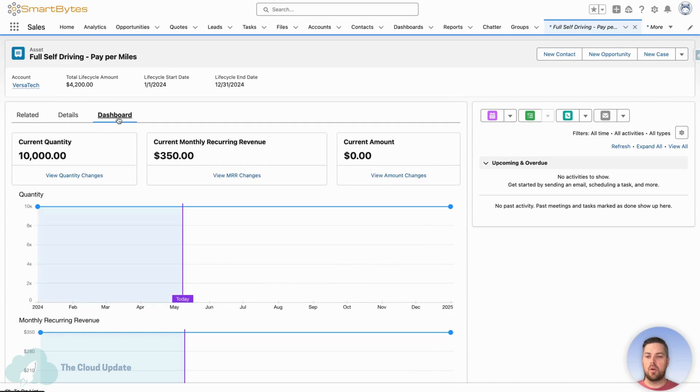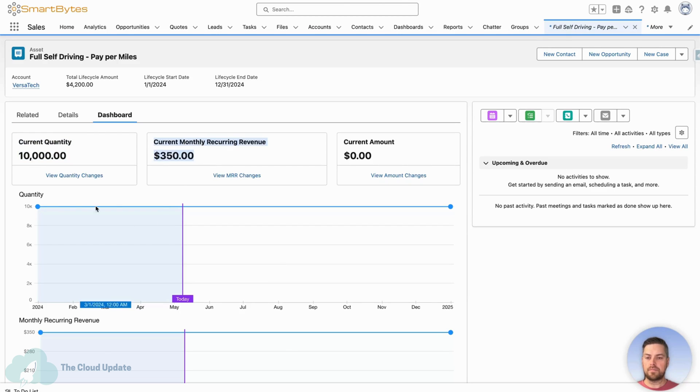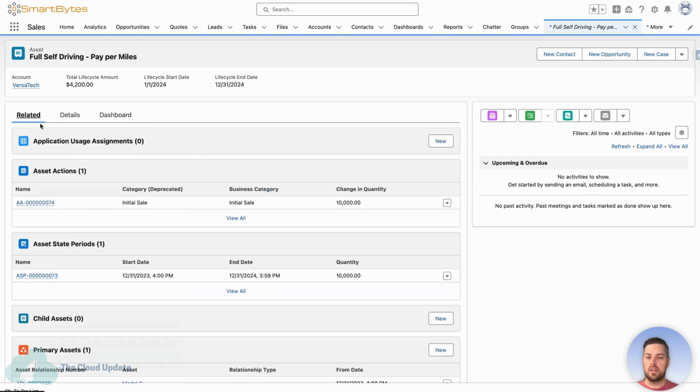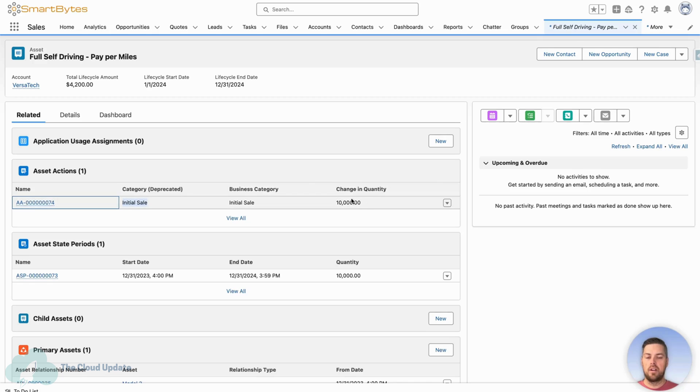And if we look at the dashboard, we can see the current quantity, the current monthly recurring revenue for that product, and we can see the evolution. Now right now we haven't processed anything on this besides the initial sale, as we can see on the related asset actions related list. Initial sale for a quantity of 10,000.